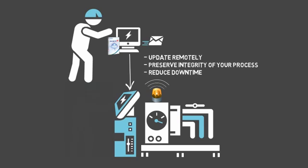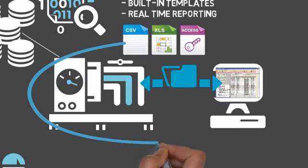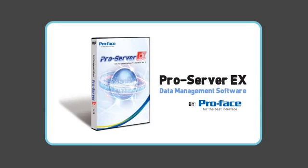Whether you need to generate reports or expand the data collection and sharing capabilities of an existing reporting system, ProServer EX from ProFace is the answer.